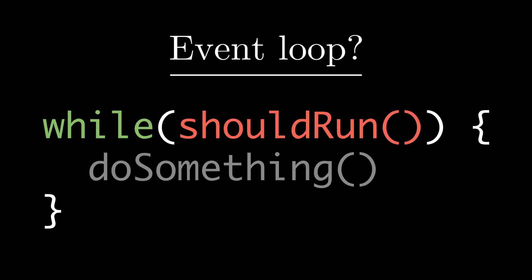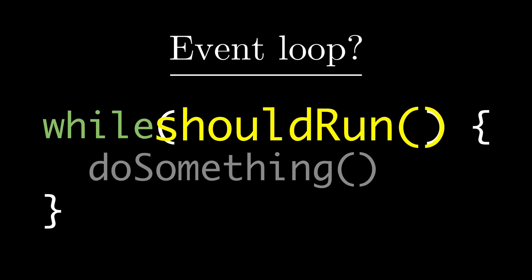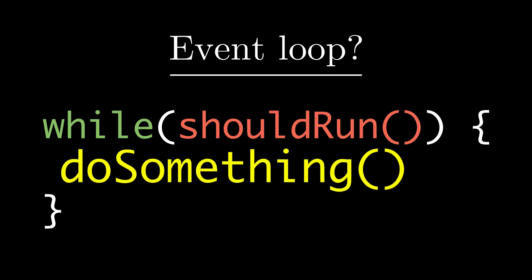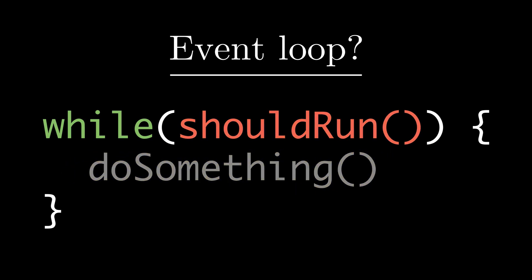In this case, what basically happens is as long as shouldRun is returning true - that is, there's some sort of pending timer, operating system task, or Node's own tasks - then the event loop would run. And as long as the event loop is running, your Node script would execute.